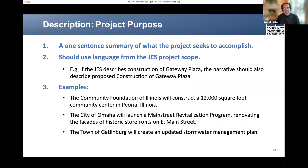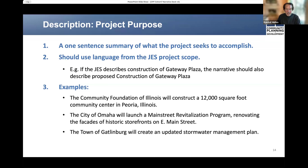The narrative must also clearly describe your project's purpose. This may be as simple as a one-sentence summary describing what the project seeks to accomplish. However, in all cases, you absolutely must use language for the project scope that appears in the Congressional Record as part of the JES. For example, if the JES describes construction of Gateway Plaza in your community, the narrative should also describe a proposed appropriation of funds for the construction of Gateway Plaza.